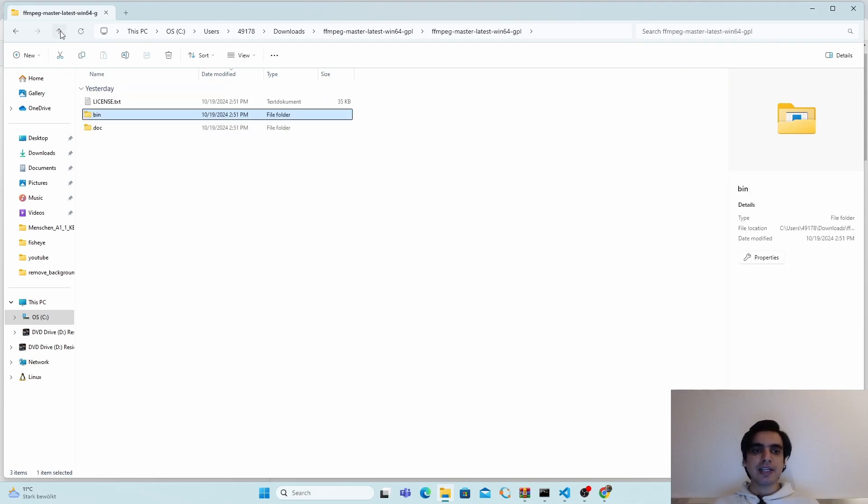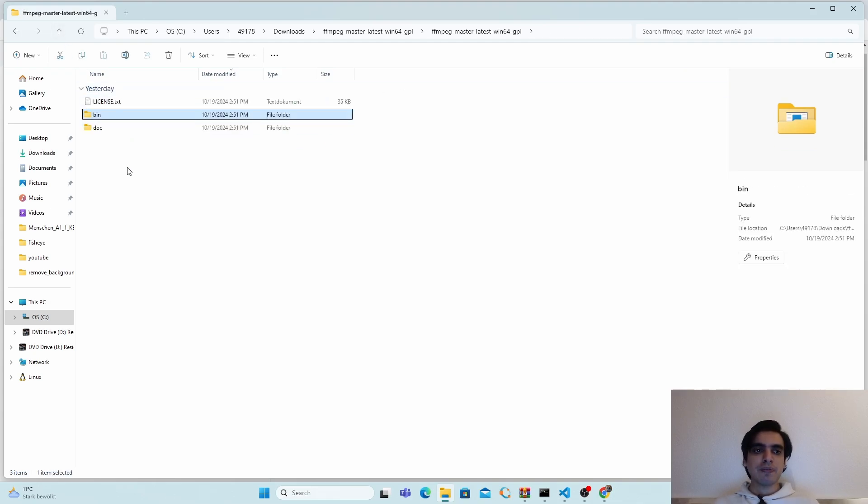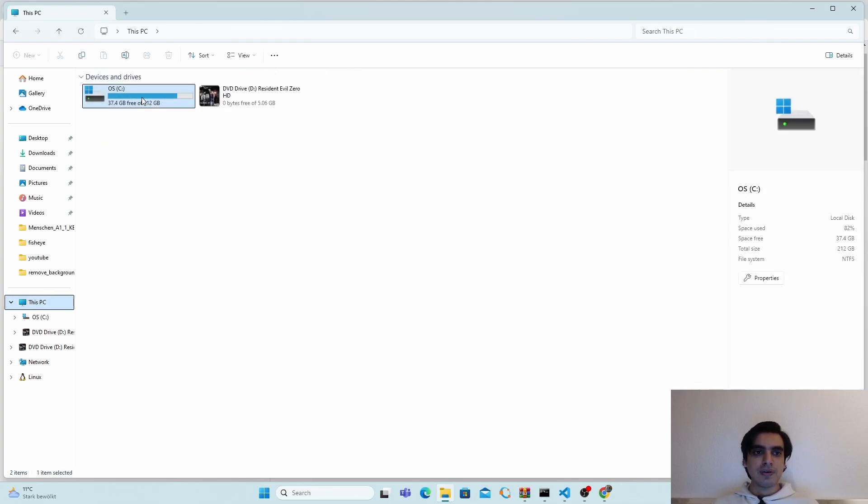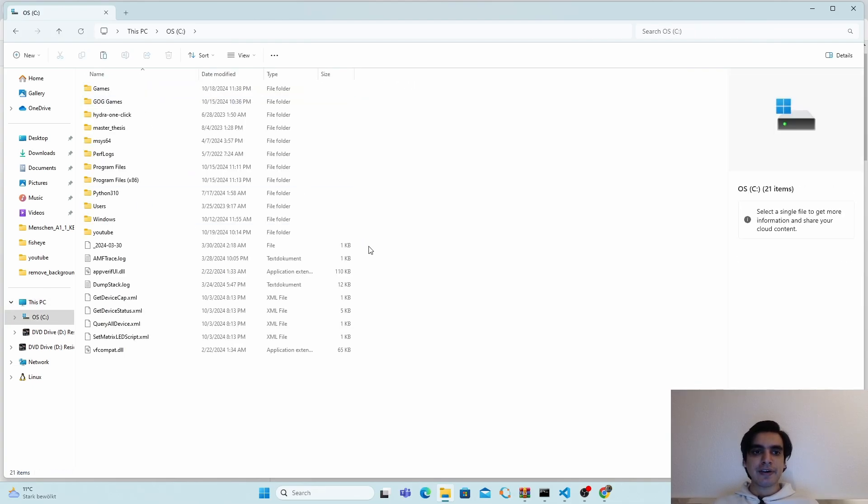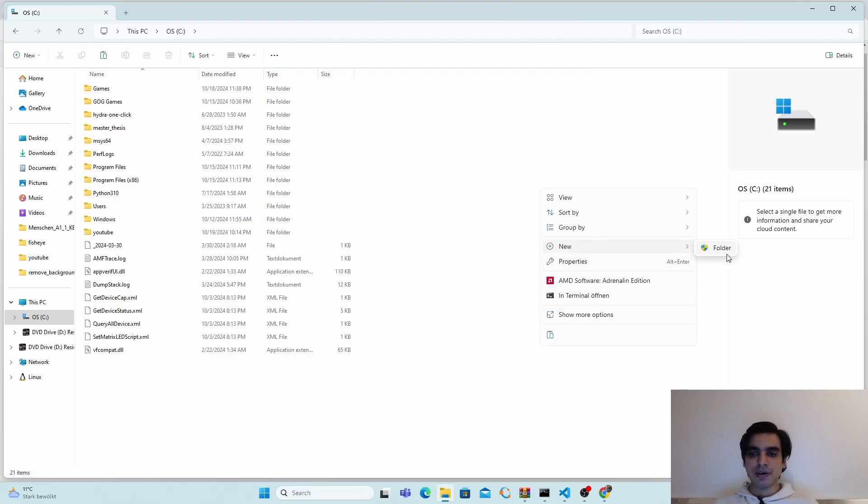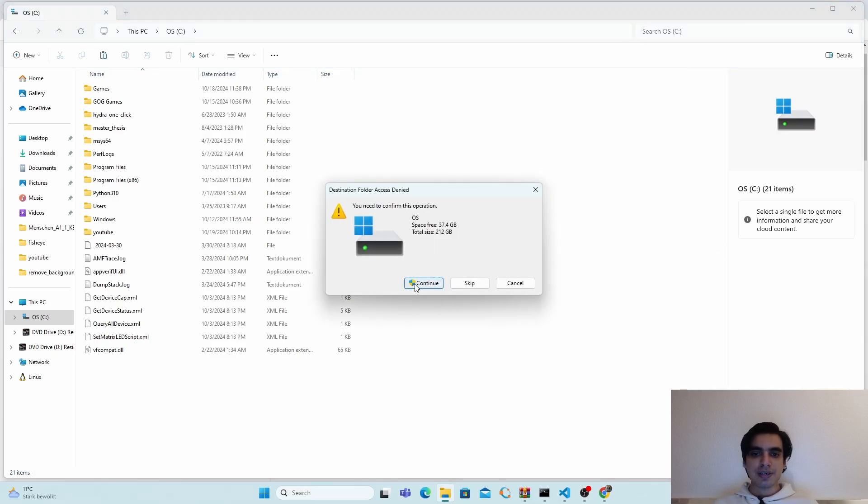Next, you can copy these three folders by pressing Ctrl+C, and go into your C directory. Here you can create a new directory or new folder. Click on continue and you can name it FFmpeg and press enter.